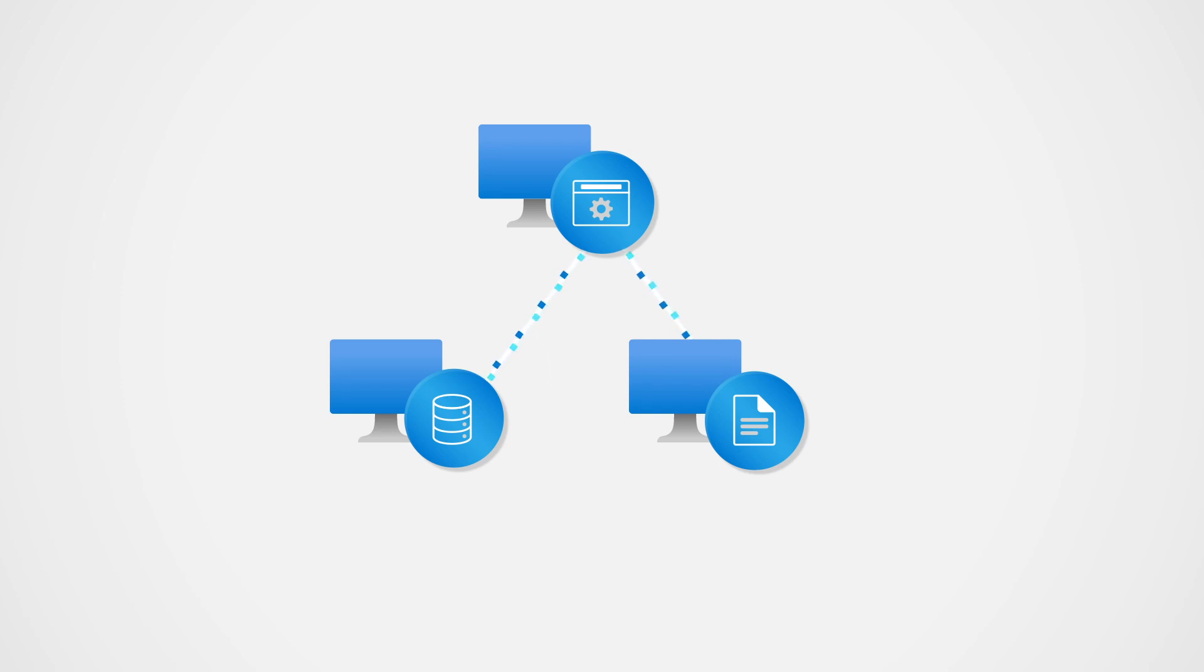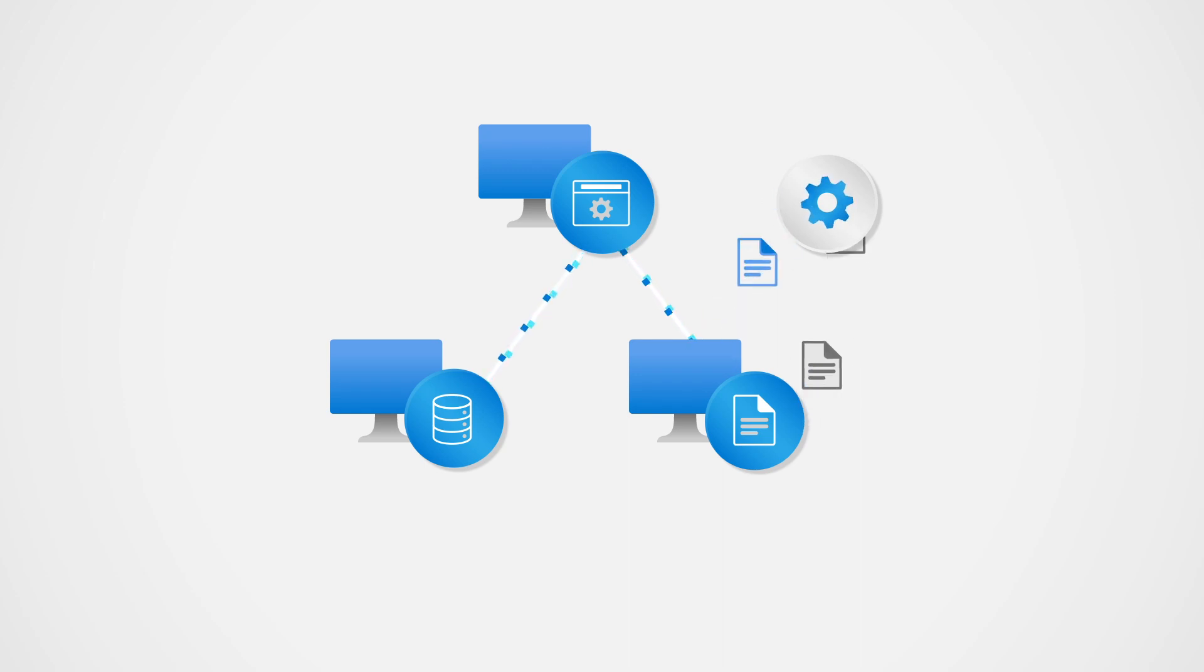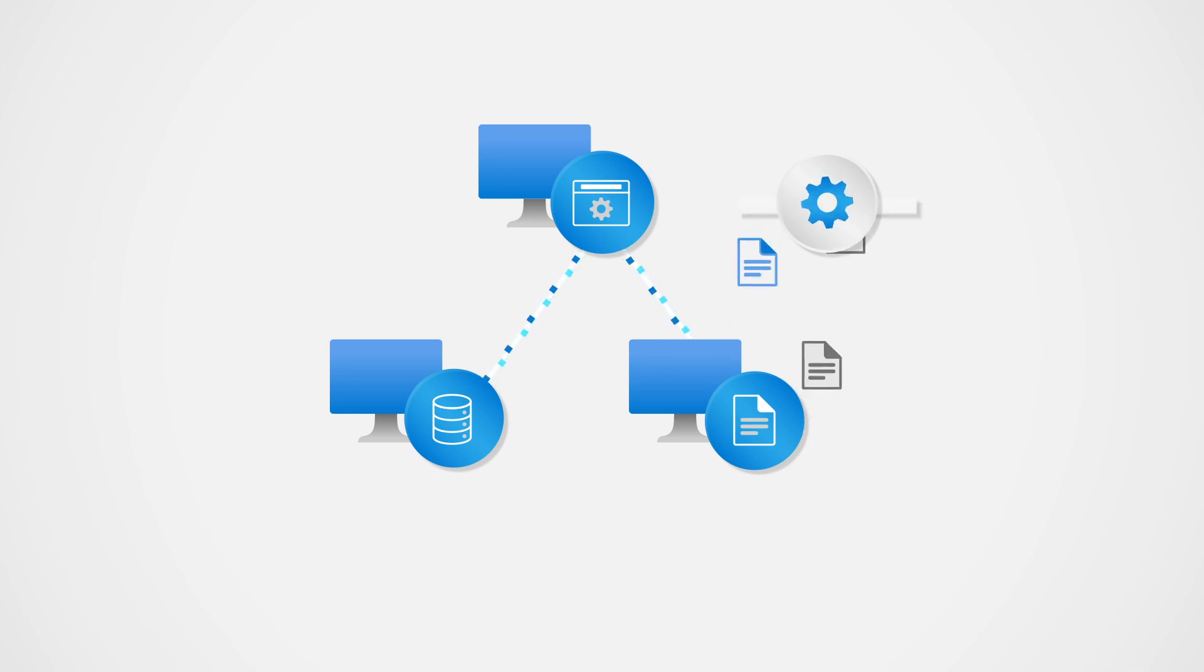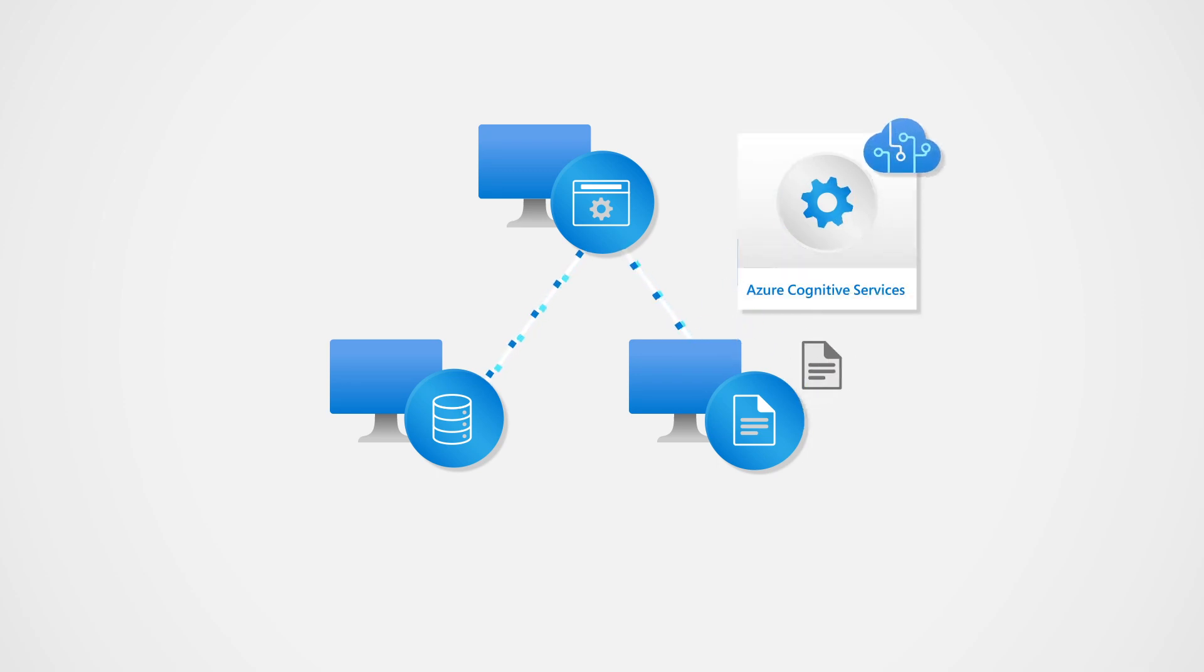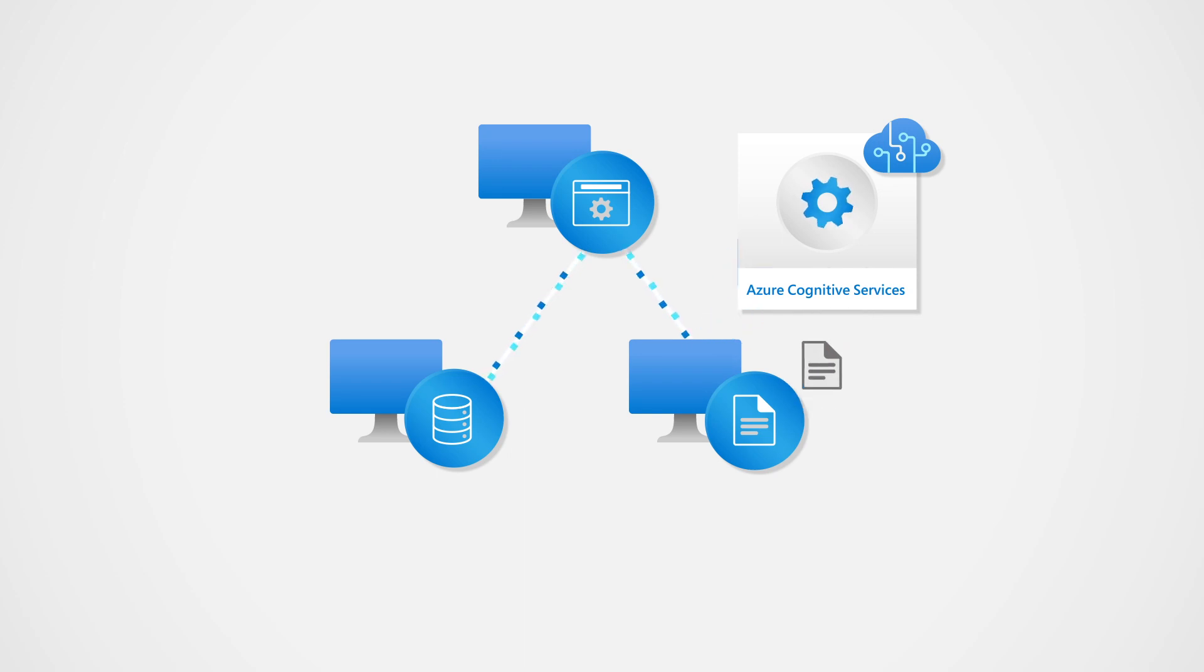However, now your organization wants to add a new feature that requires natural language processing of the files that you store on a file server. You've heard that Azure Cognitive Service for Language supports named entity recognition and believe it could be used to categorize key details contained in those files.